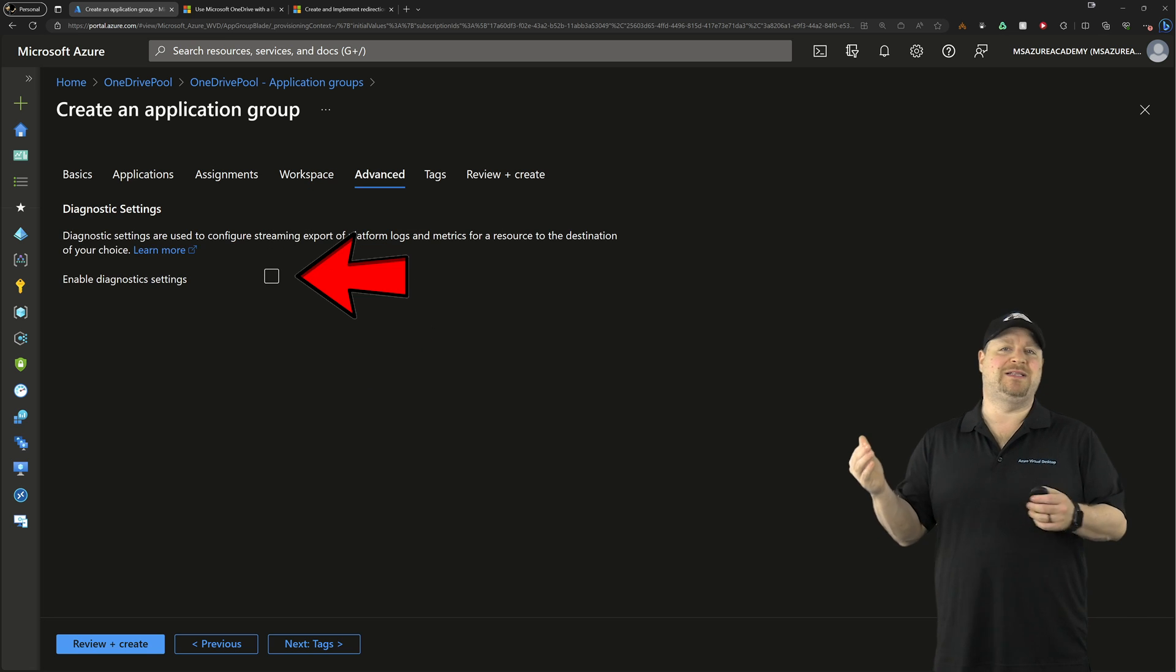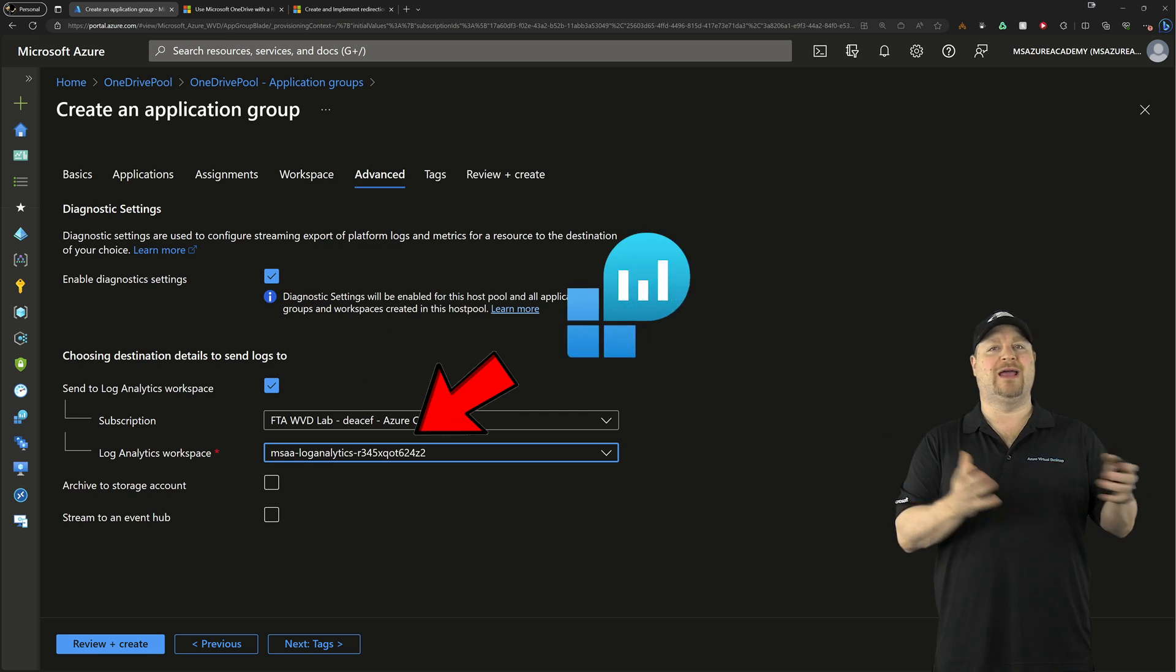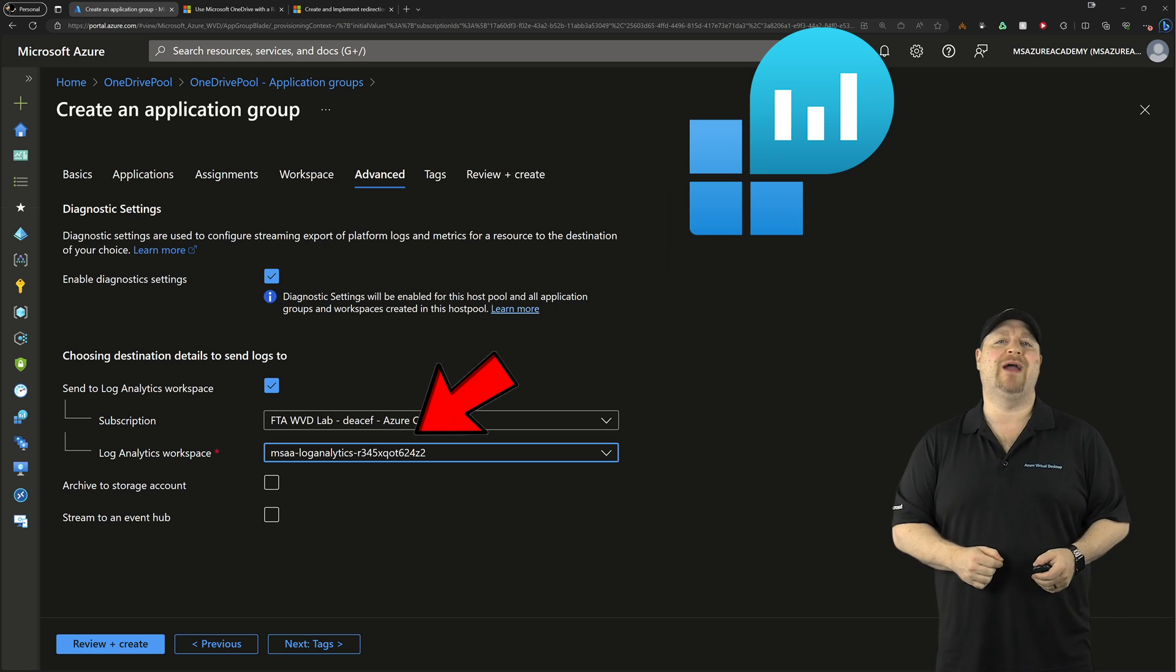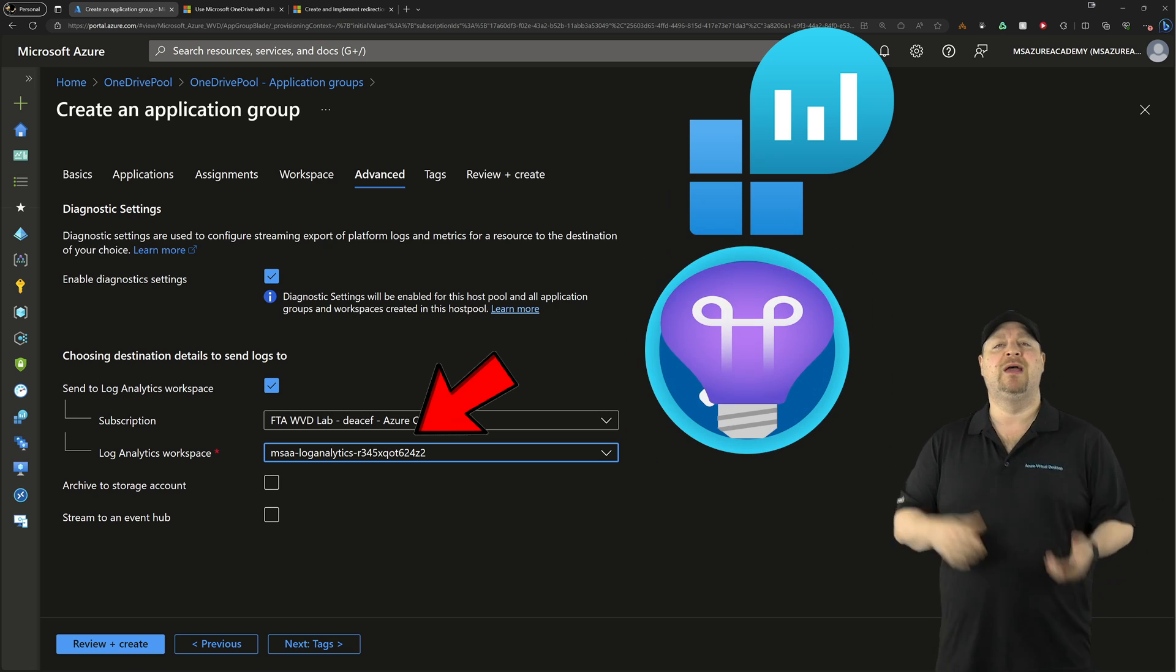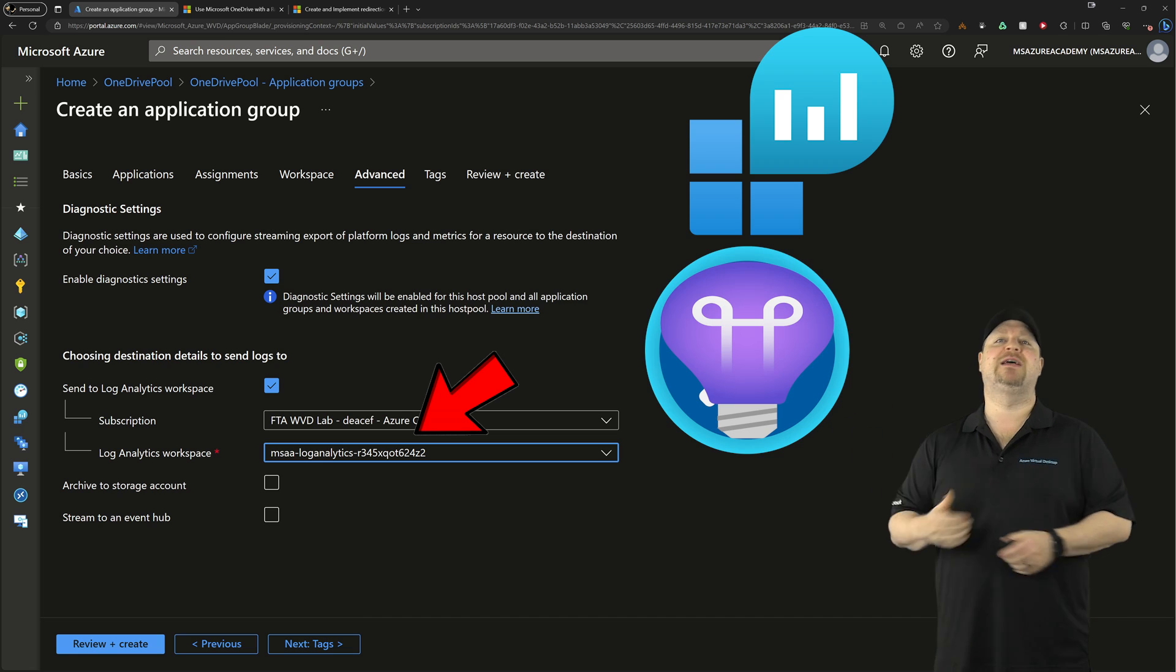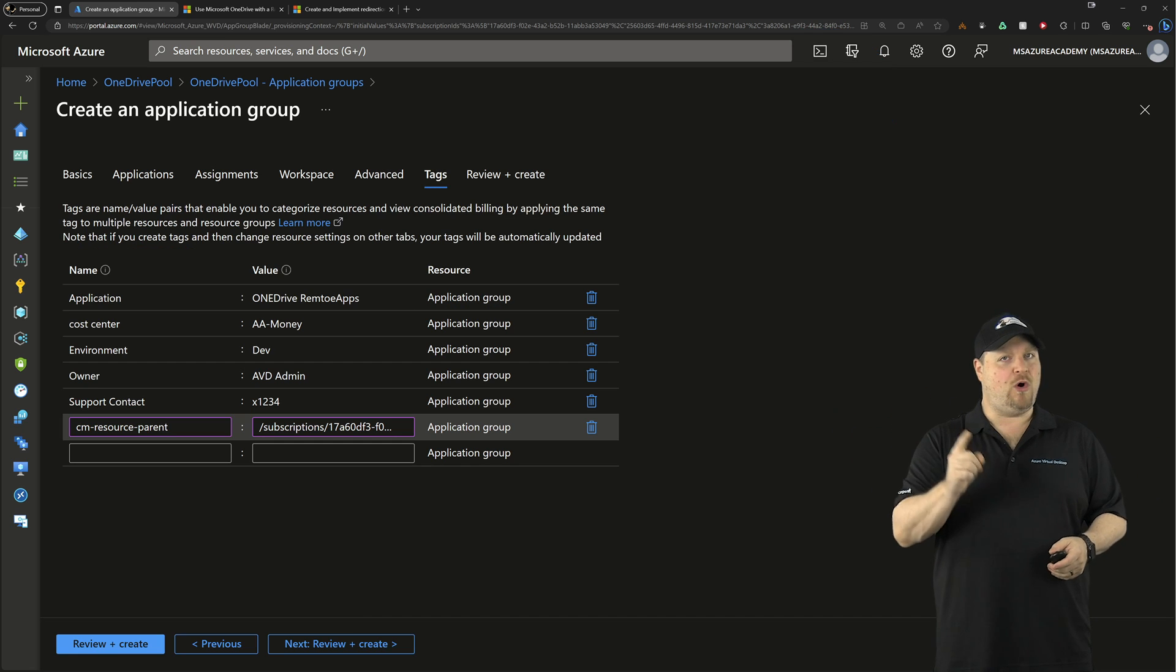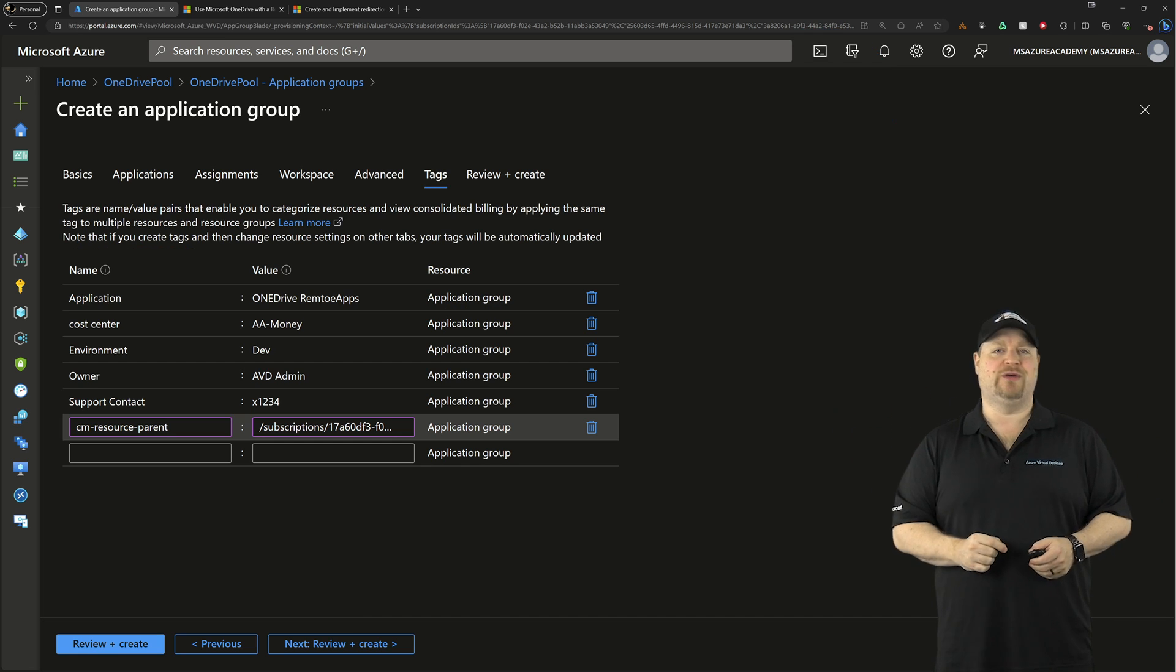And this is where you add the diagnostic settings for your log analytics workspace and that's required to use AVD monitoring. Click next, add your tags like you always should, and then click create.